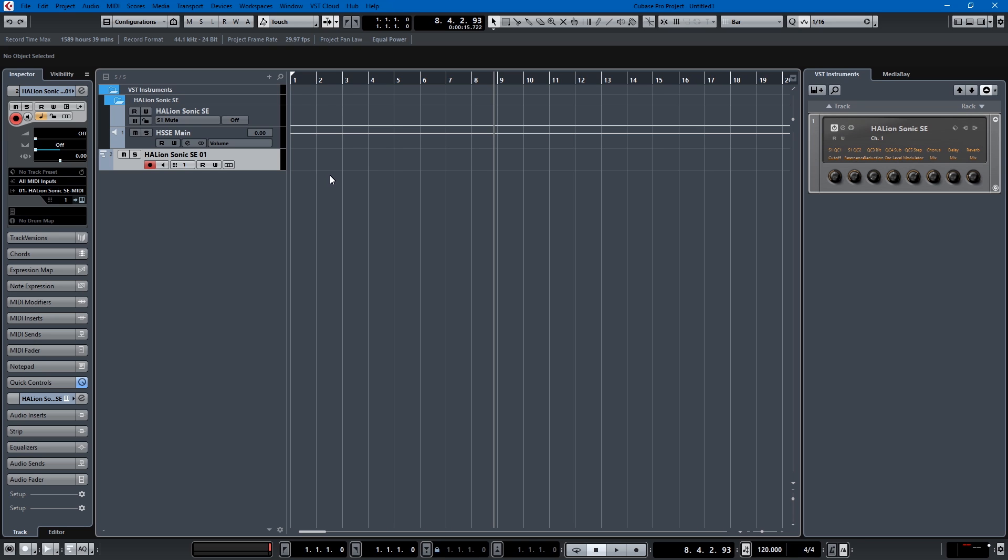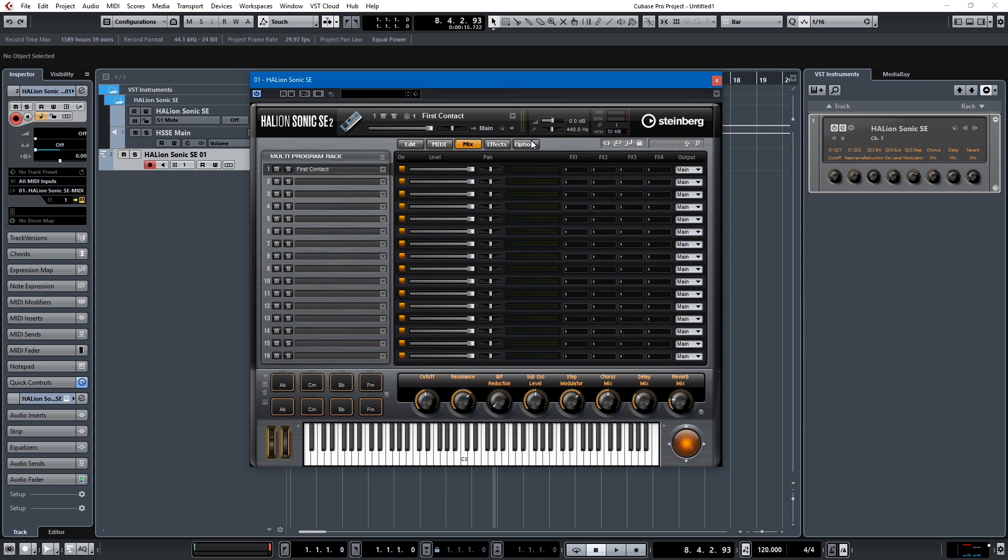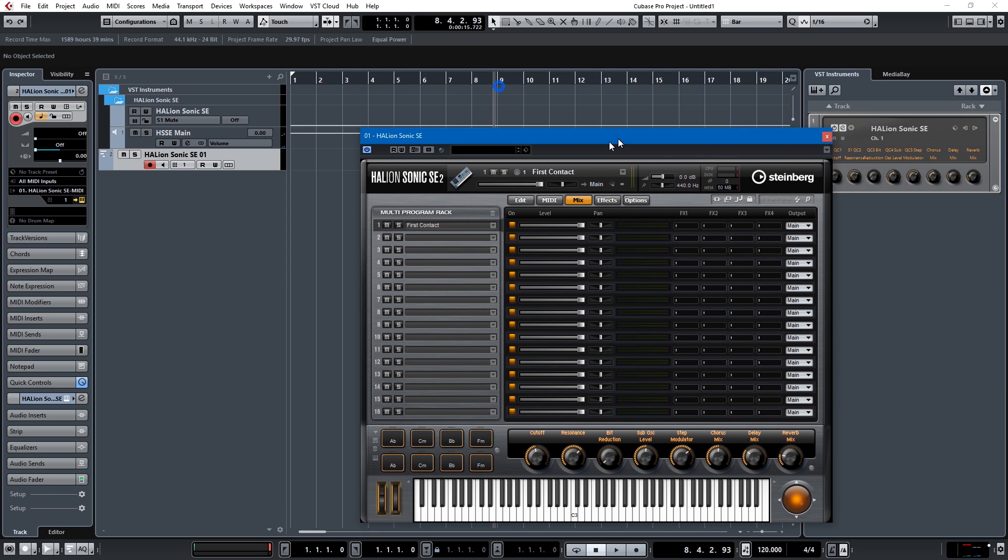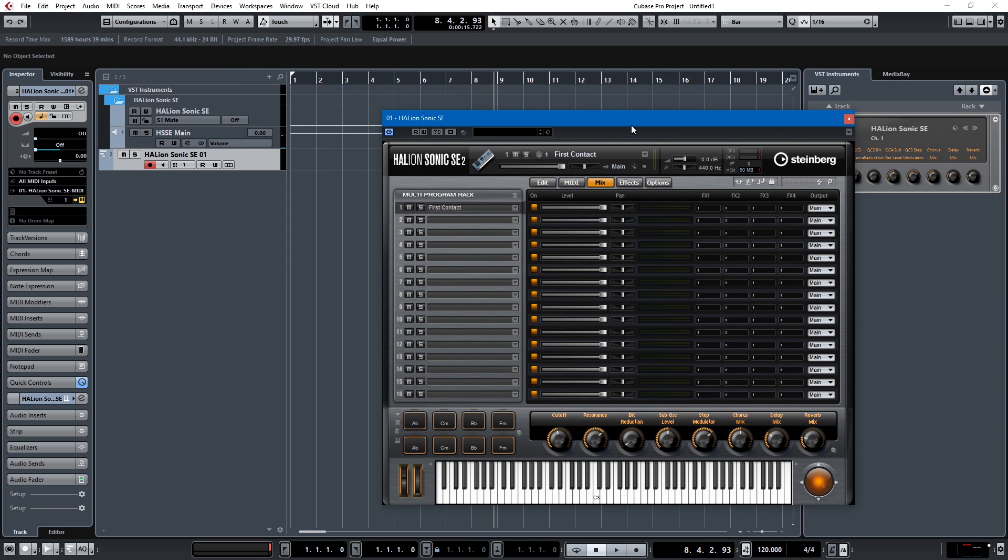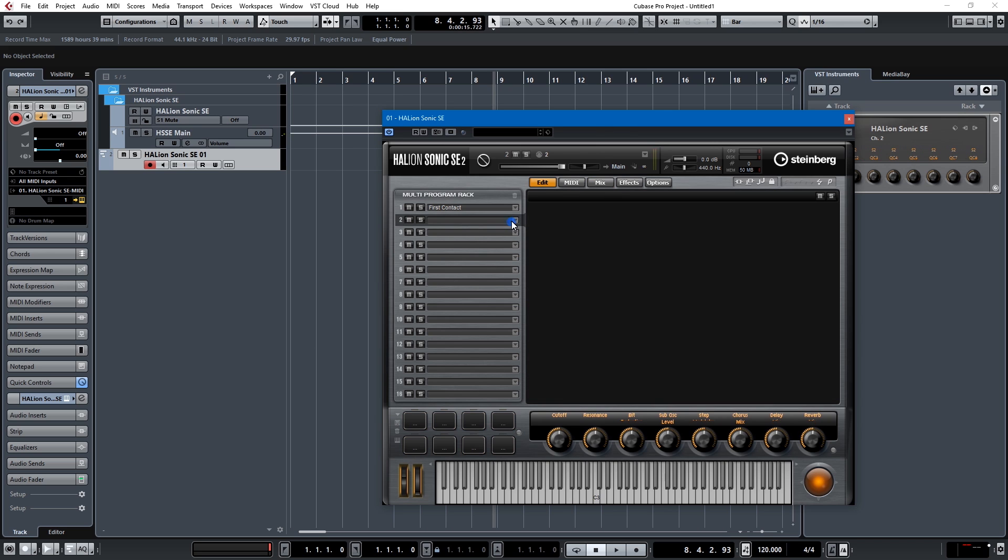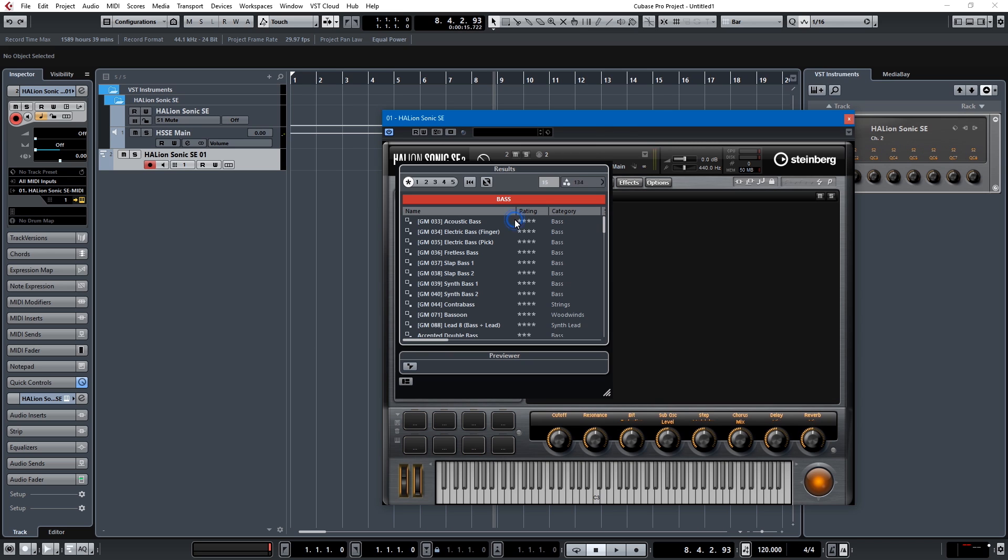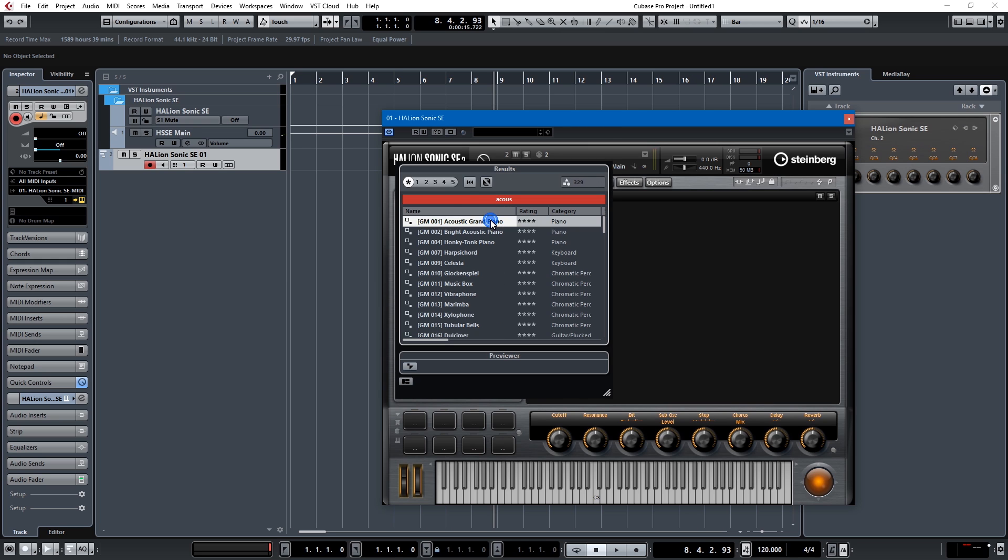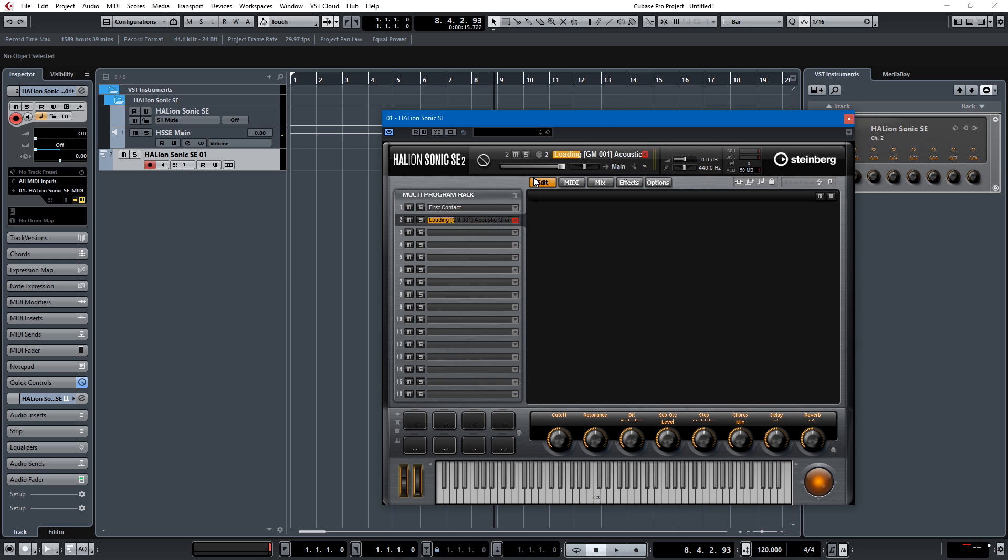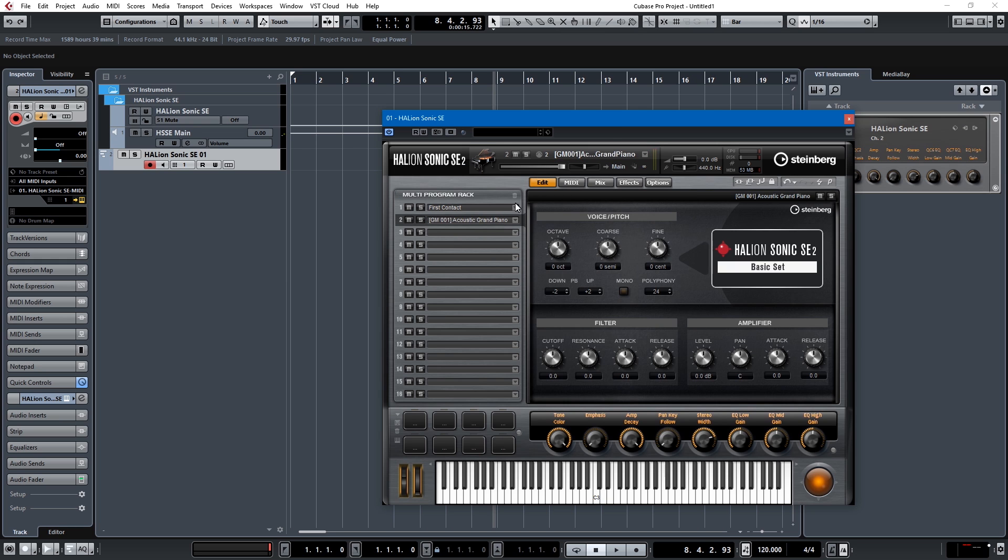So I prefer the instrument tracks but let's just dive into this rack instrument and see how it works. When you fire up Halion Sonic SE it's got that first contact preset. So the rack instruments I think they were designed so you could do multi-timbral stuff so I could add an acoustic piano here. Let's just go acoustic grand piano. So that's on channel 2.